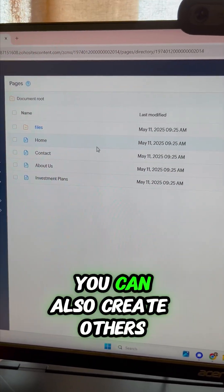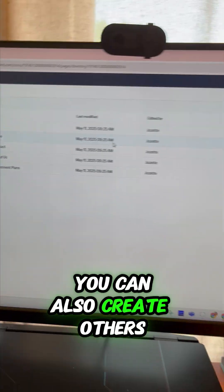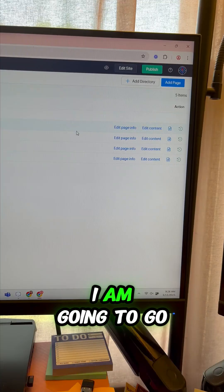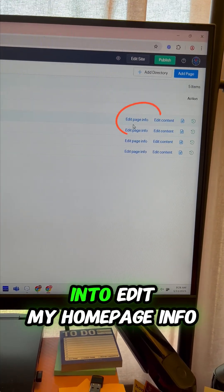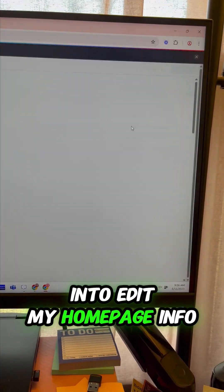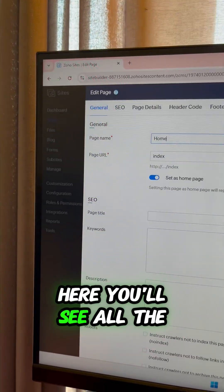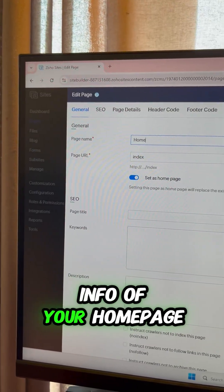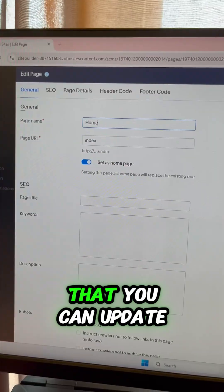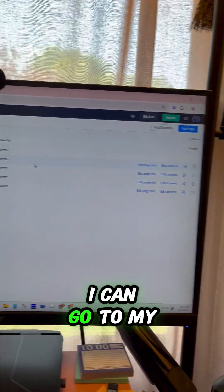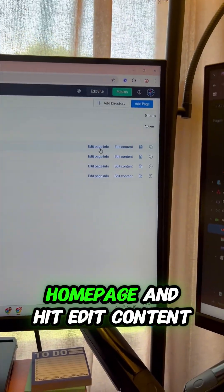I'm going to go into edit my home page info. Here you'll see all the info of your home page that you can update. I can go to my home page and hit edit content.